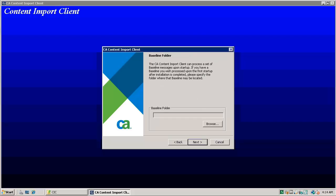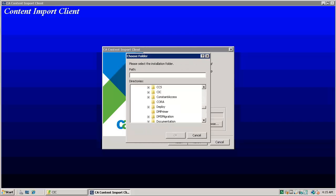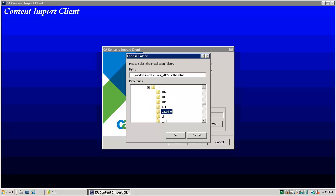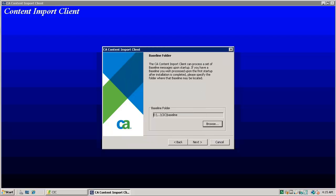Click on browse and go to ITCM DVD. Go to CIC directory under ITCM DVD. Select baseline directory and click OK. Click next.